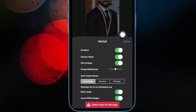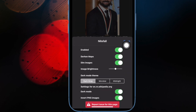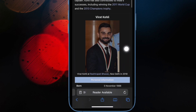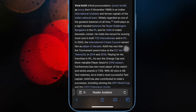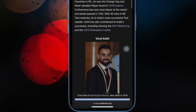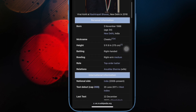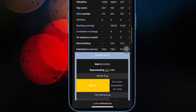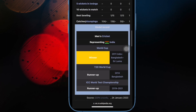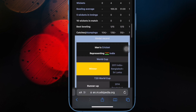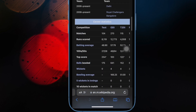Make sure to hit Done at the top right to confirm the action and you are good to go. The change will come into play with immediate effect and the dark mode will be implemented across the website. That's pretty much it — that's how you can force Safari websites to enable dark mode on your iPhone and iPad.